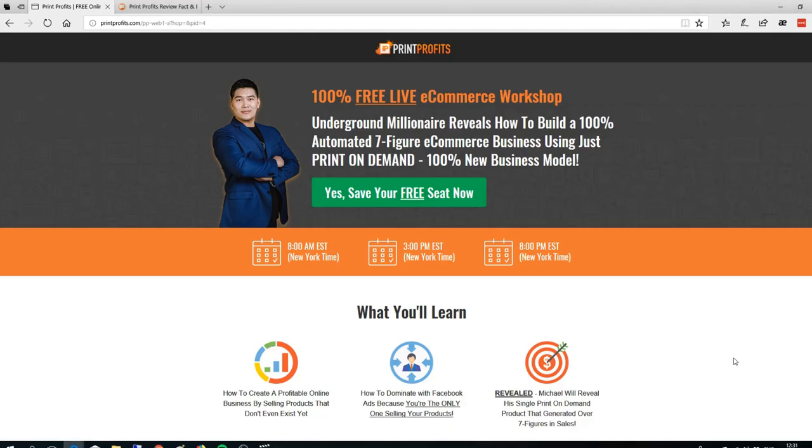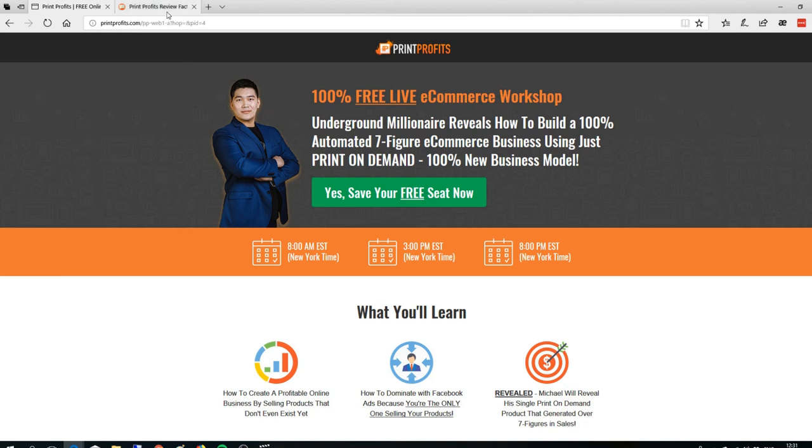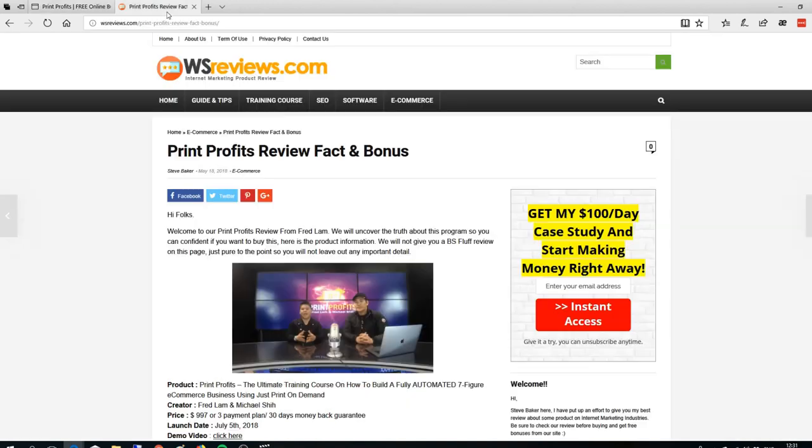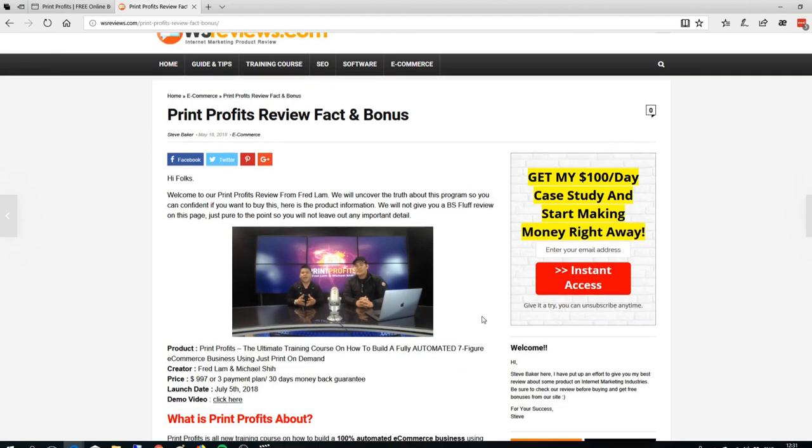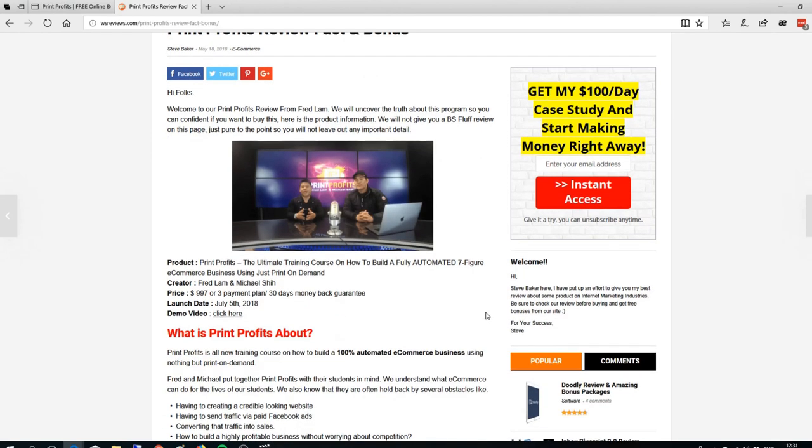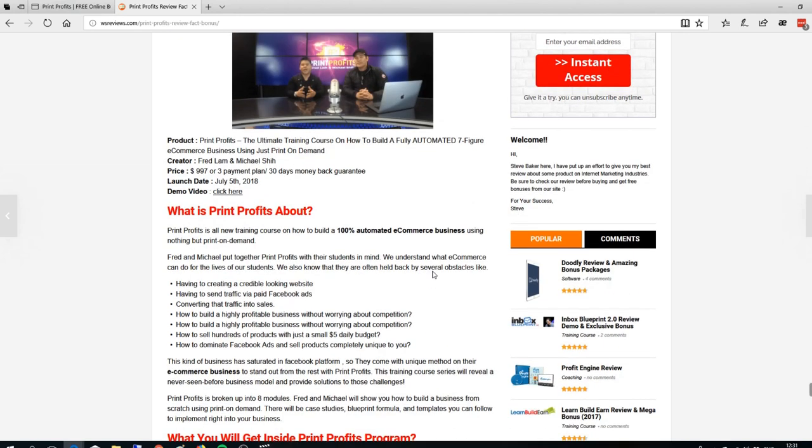Hello everyone and welcome to my Print Profit review video and bonus. So what is Print Profit about? Print Profit is a new product from Print Plan and Michael C that will be launched on the 12th this month. This is an all-new training about e-commerce business that you can take action with.